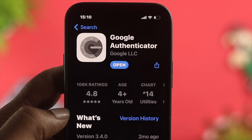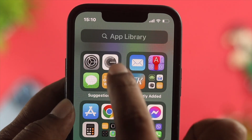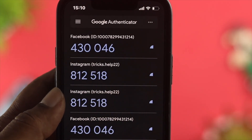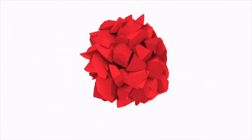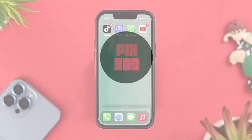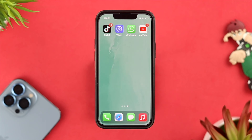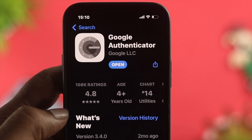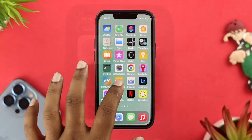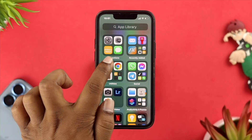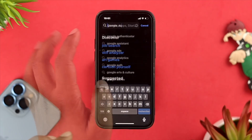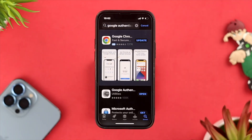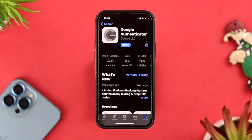If you have the same problem with your iPhone, don't worry. The first thing we're going to tell you to check is a new software update for your Google Authenticator application. Go ahead and open up your App Store, tap on Search, and simply type in Google Authenticator. If you find a new software update, go ahead and update it — that should solve your problem.